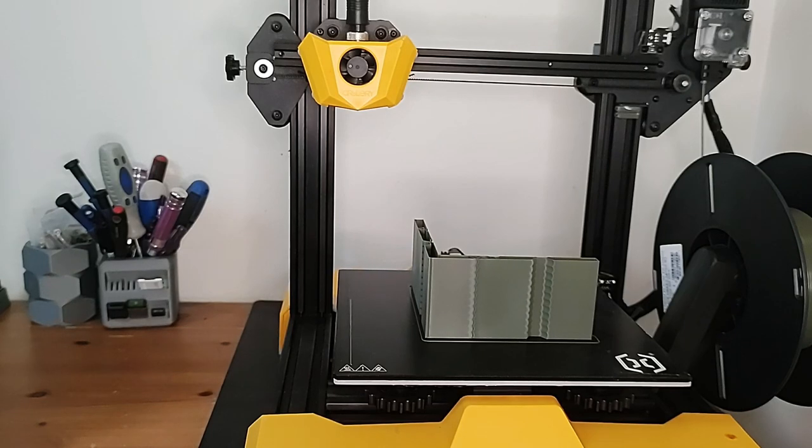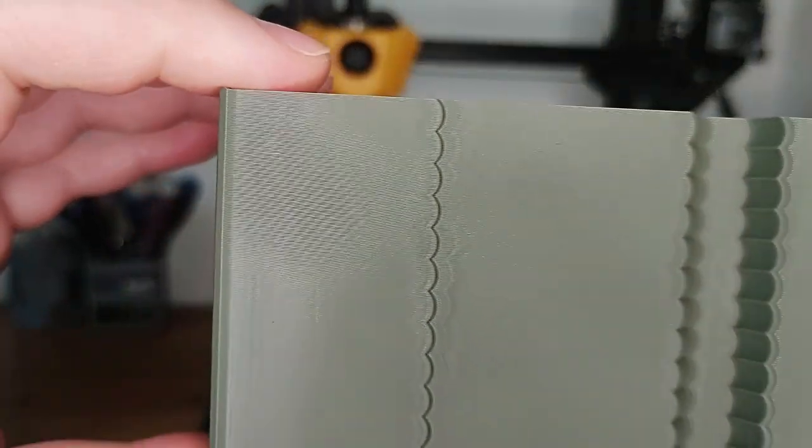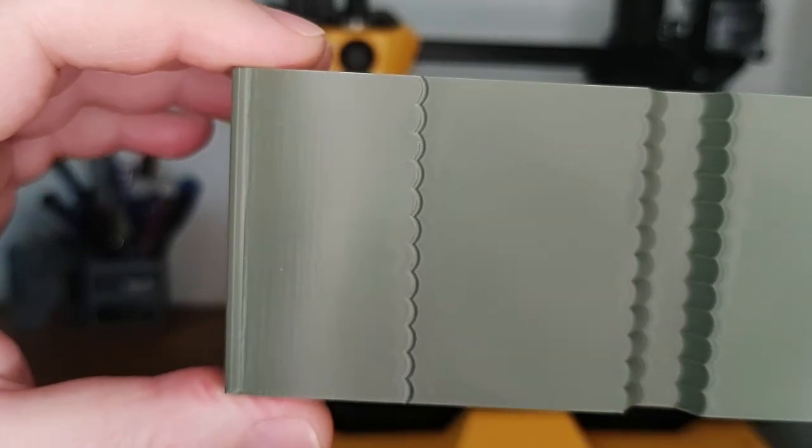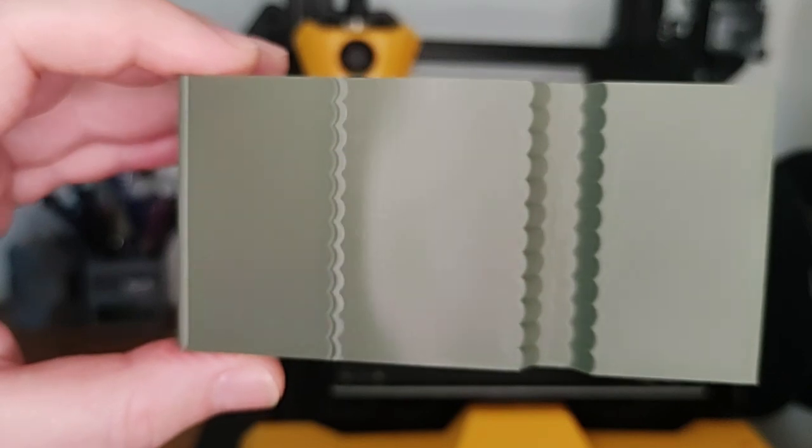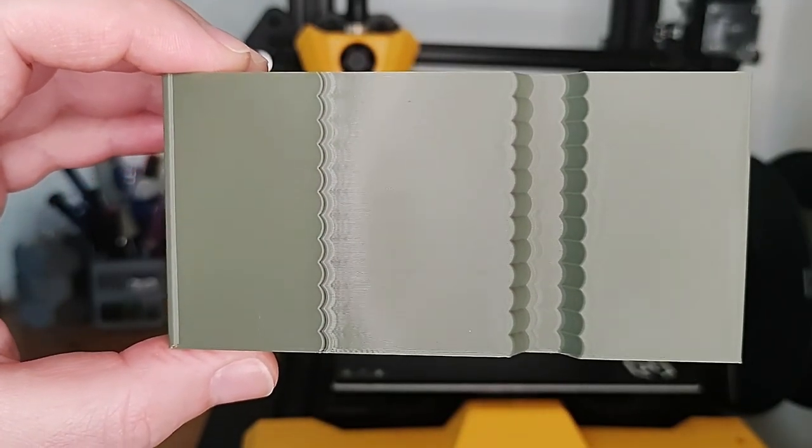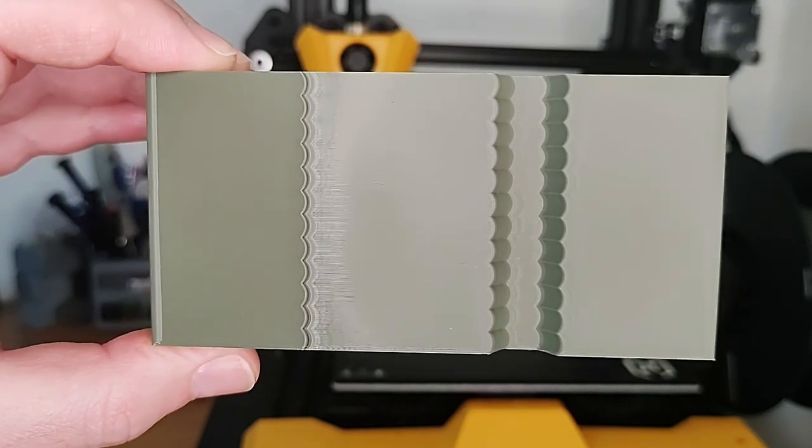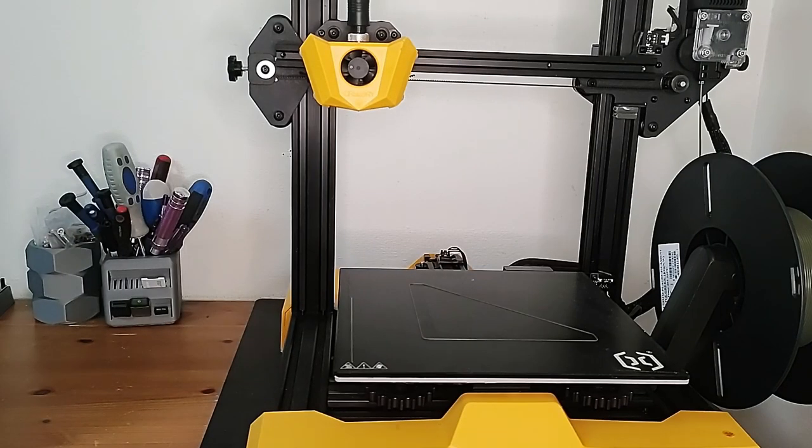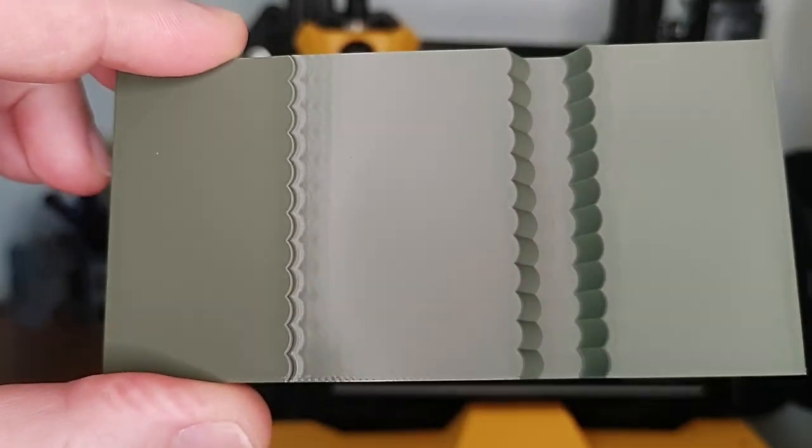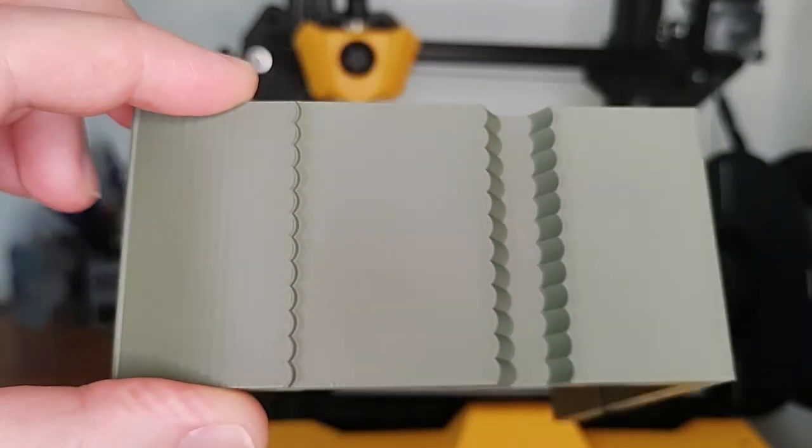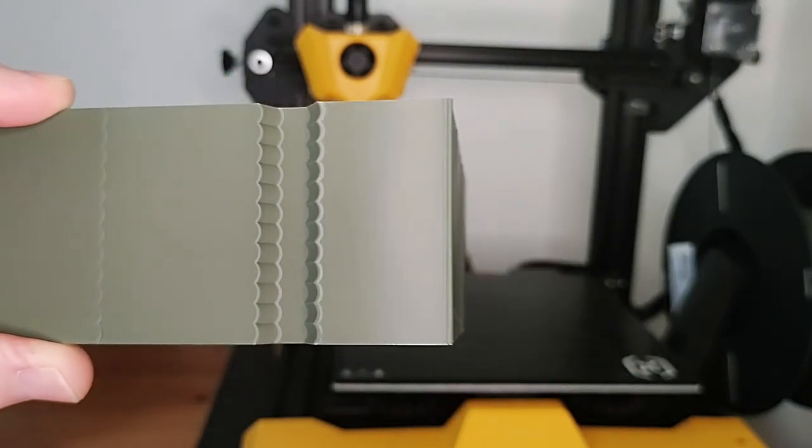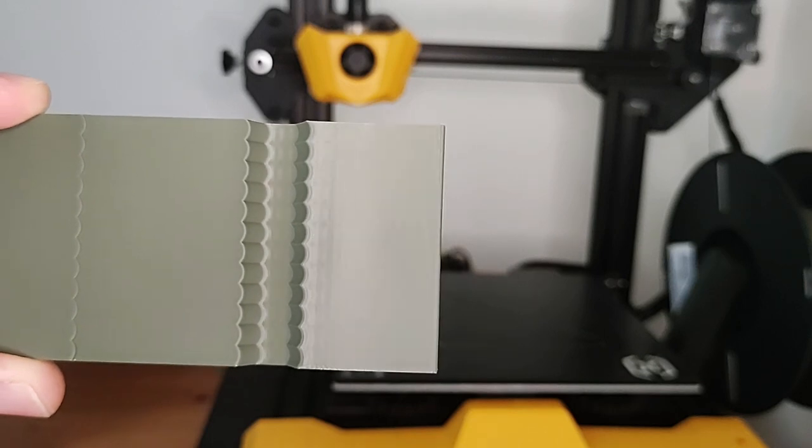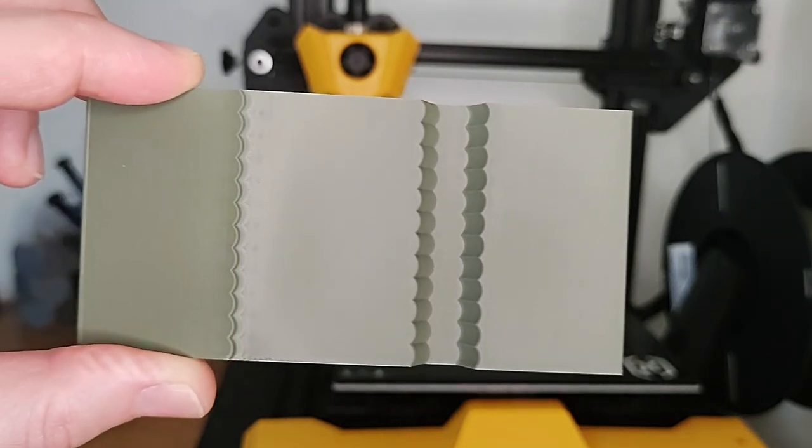Okay, the test print is finished. Let's see if we can see the ringing and where it might be a little better. This is the side, this is the X. It's kind of hard to see in this light. I will try to figure out where it looks the best.